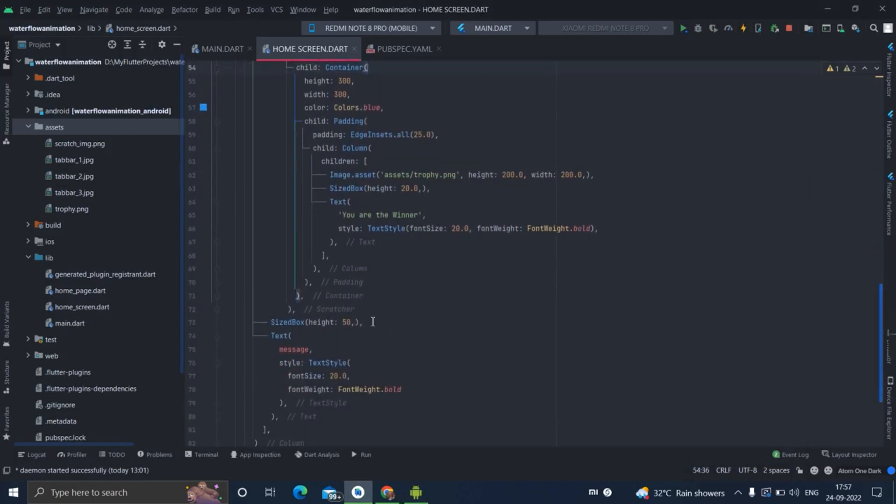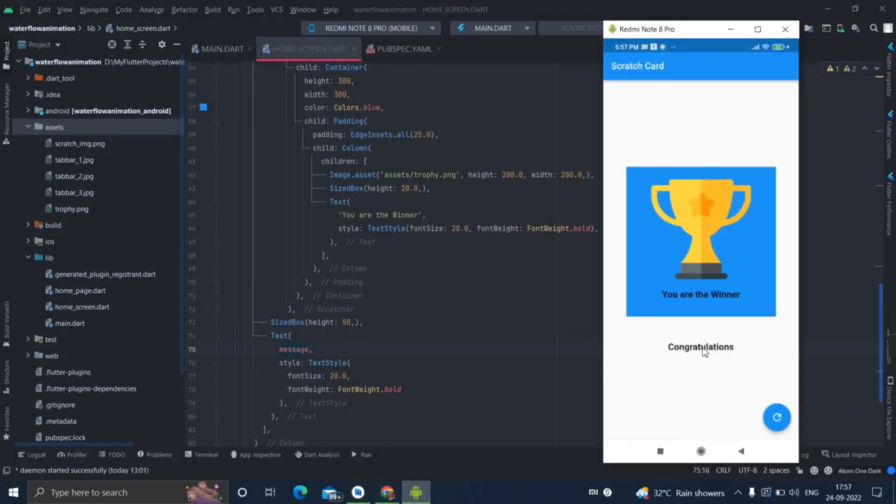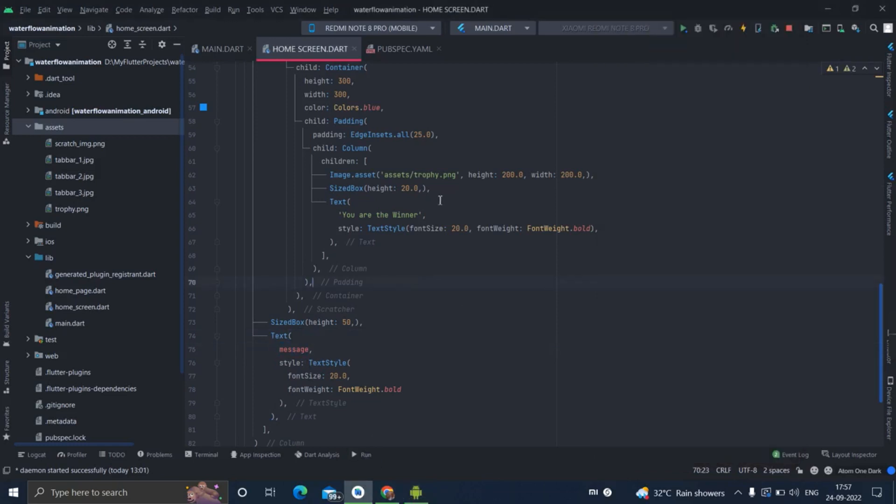After that I have taken SizedBox of 50 height, and then this is the particular message congratulation message that is visible here. I will put the link in the description box for this particular code. You can use it from there.